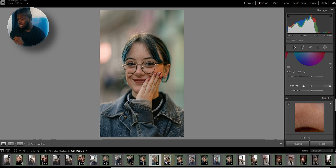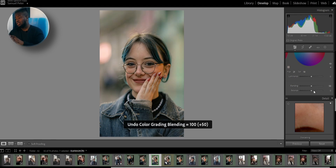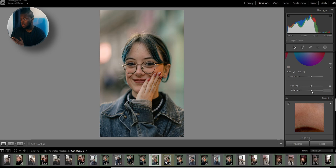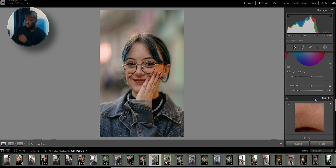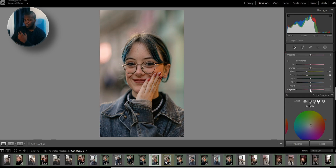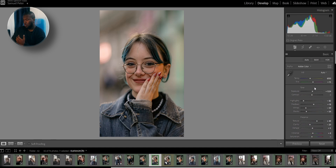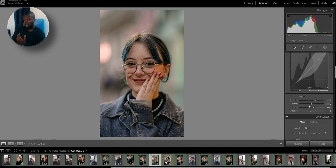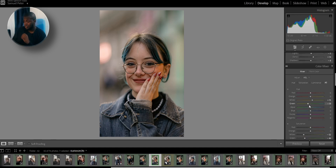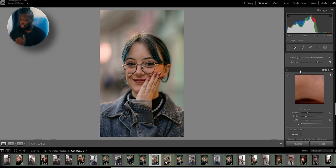The blending and the balance are also something you can play with. I usually don't touch the blending much, but the balance I tend to raise it just a bit. As you can see, I'm going for a very warm feel in this portrait.